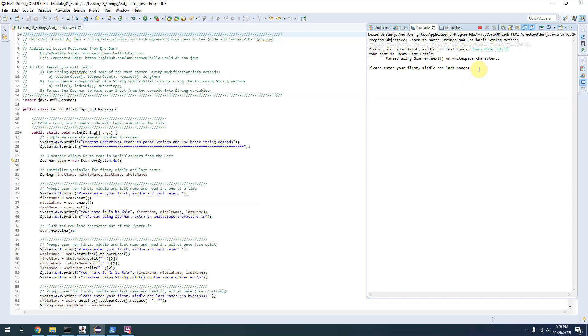It asks us again, enter your first, middle, and last name. So Johnny Come Lately. This time, it again grabs my name, Johnny Come Lately.